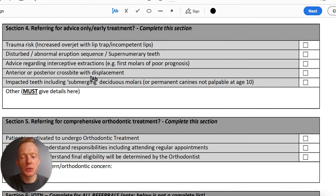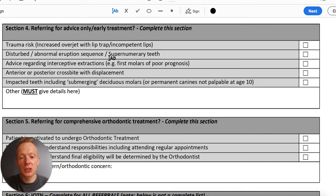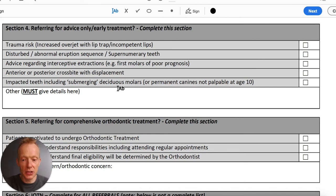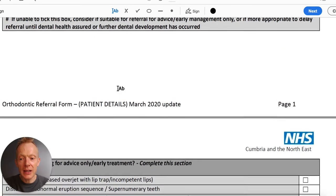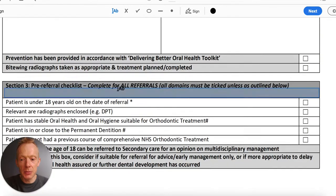Section four is much more about the clinical picture and refers to cases where you are referring before the permanent dentition. It makes particular reference to trauma, disturbed eruption sequence, supernumerary teeth, advice regarding interceptive extractions, crossbites, and so on. You only need to fill in section four if the patient is in the mixed dentition.